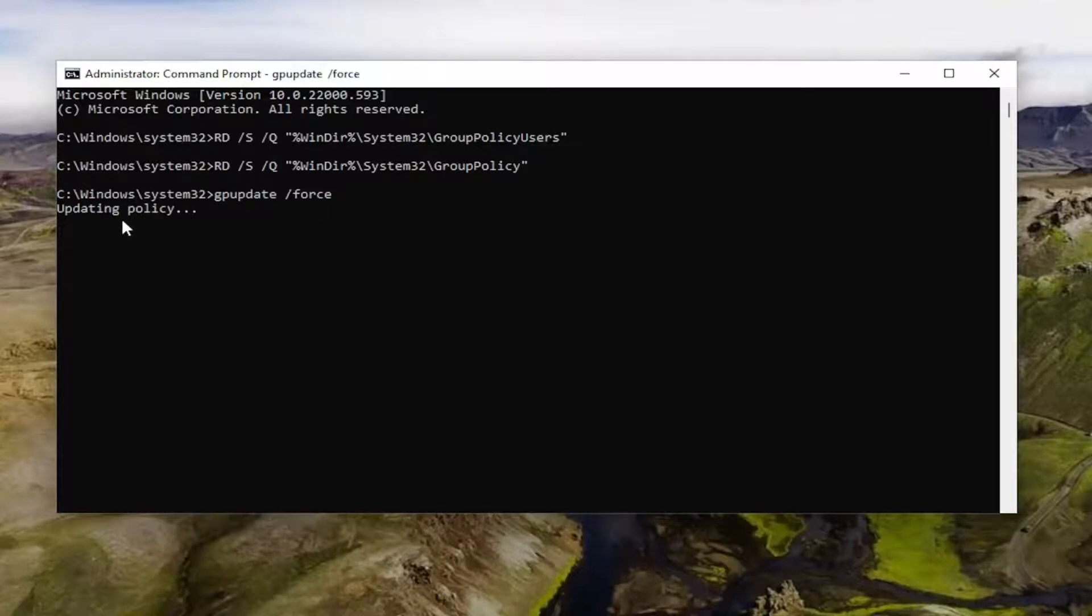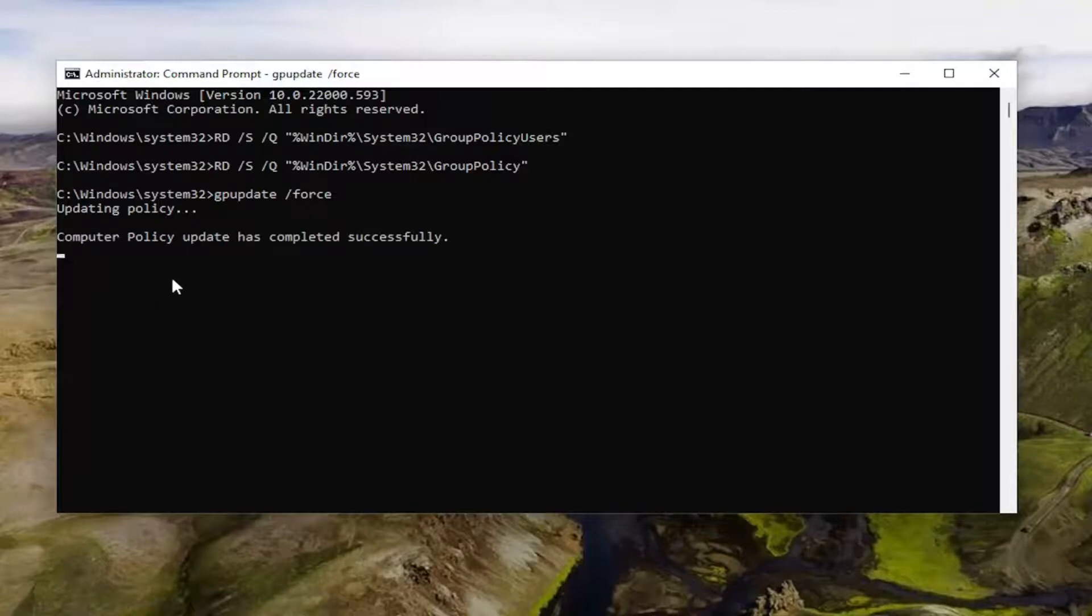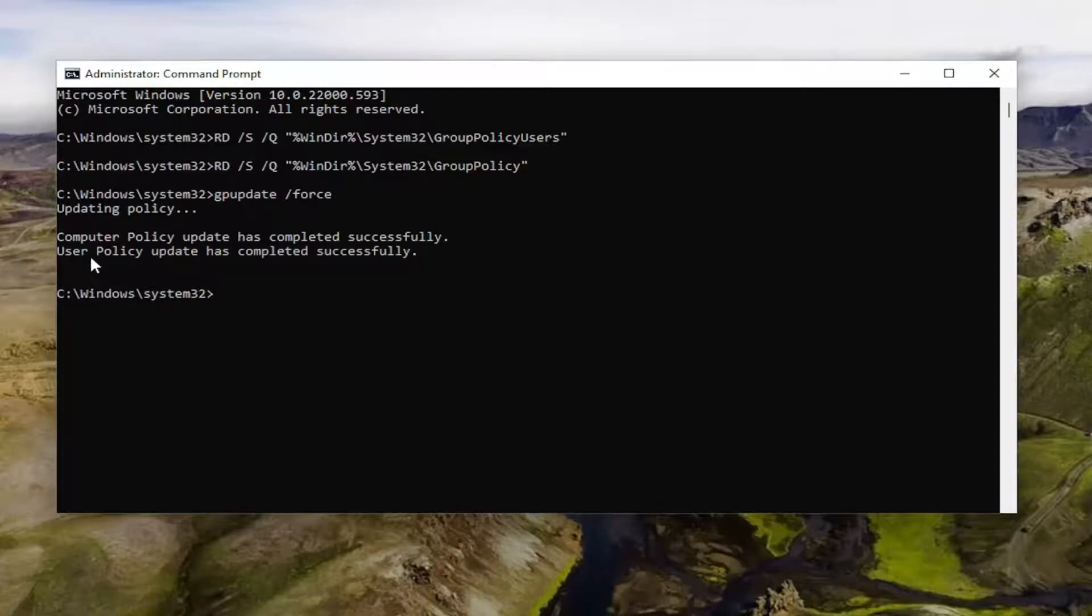It should come back with updating policy. Give it a moment here. It should be a little blinking cursor. And if it worked, it should say computer policy update has completed successfully, user policy update has completed successfully.